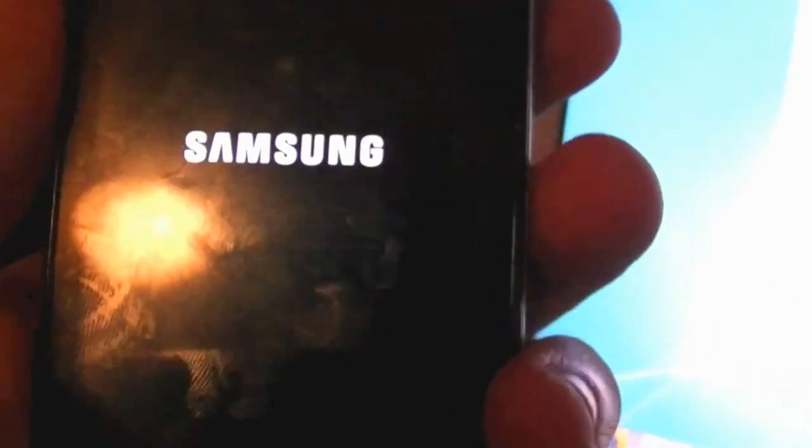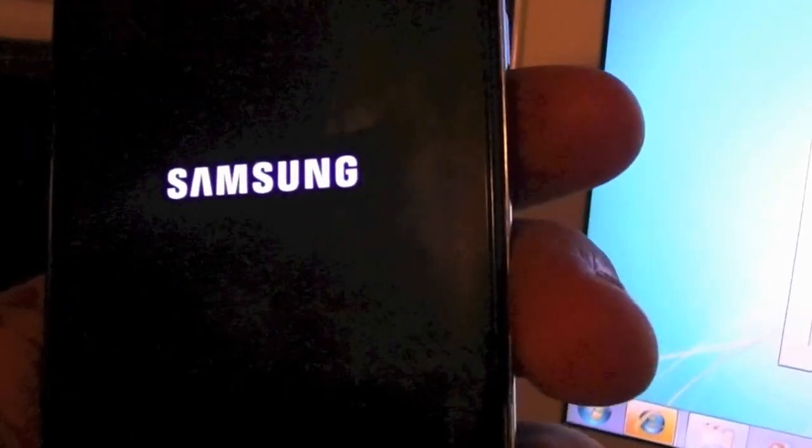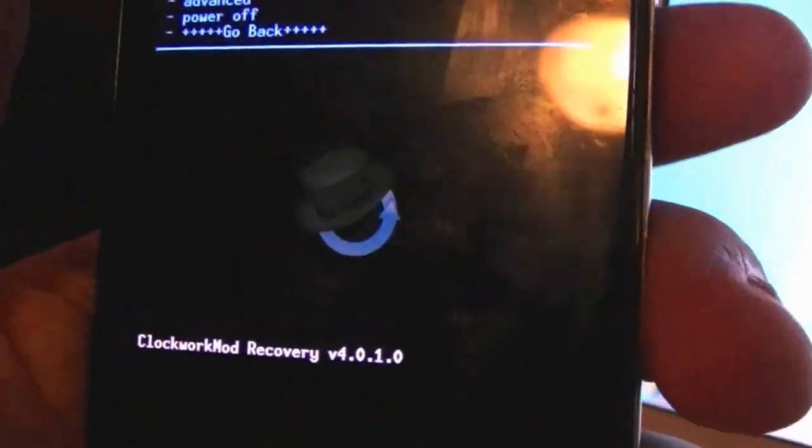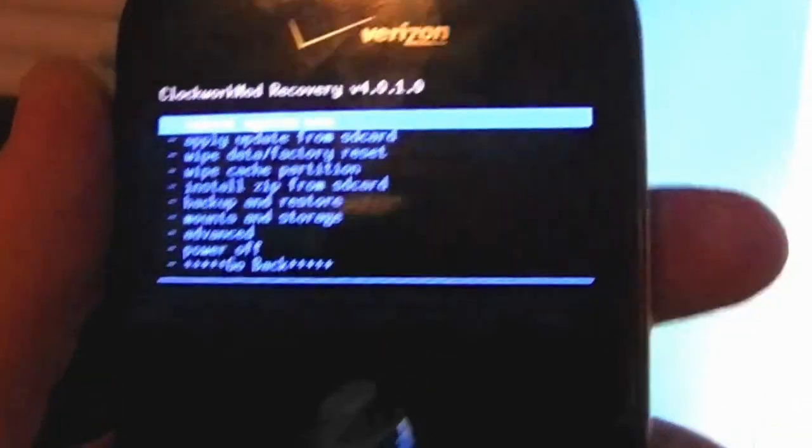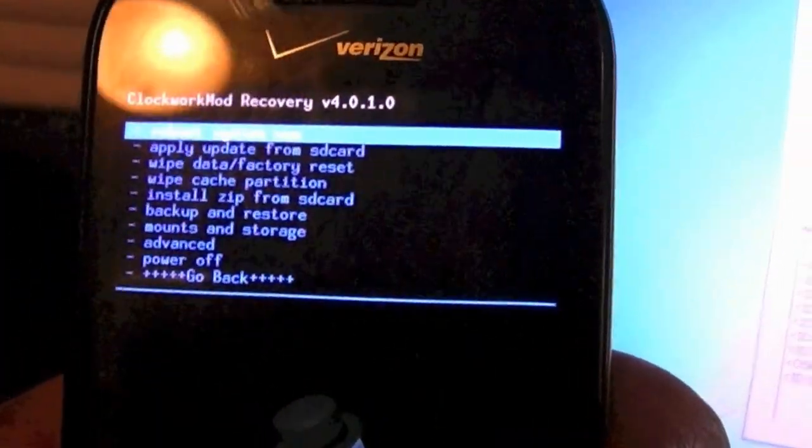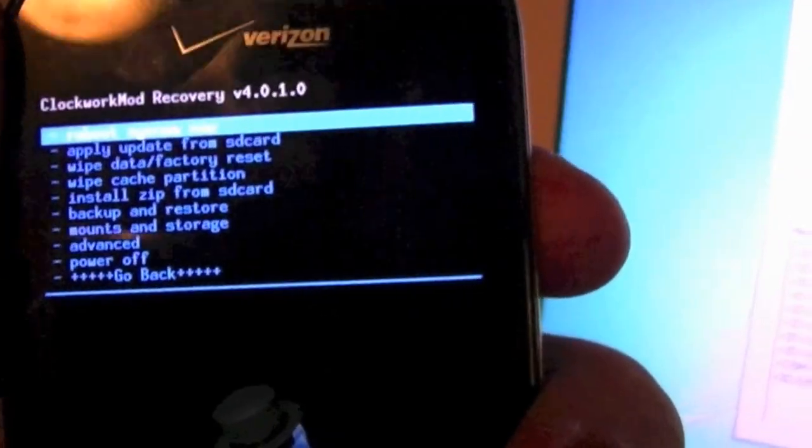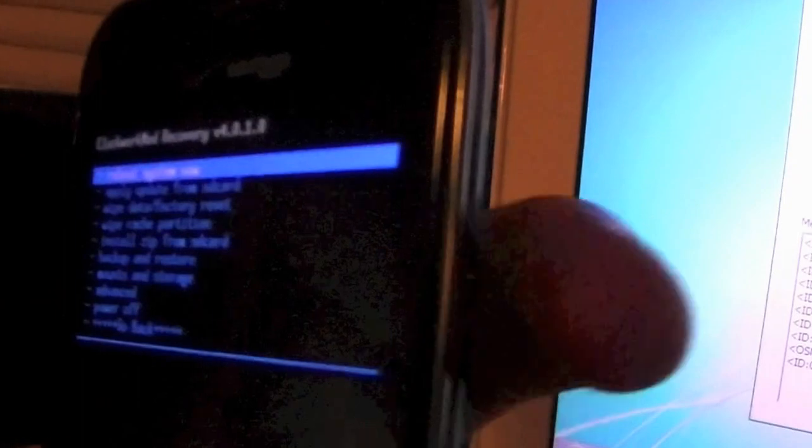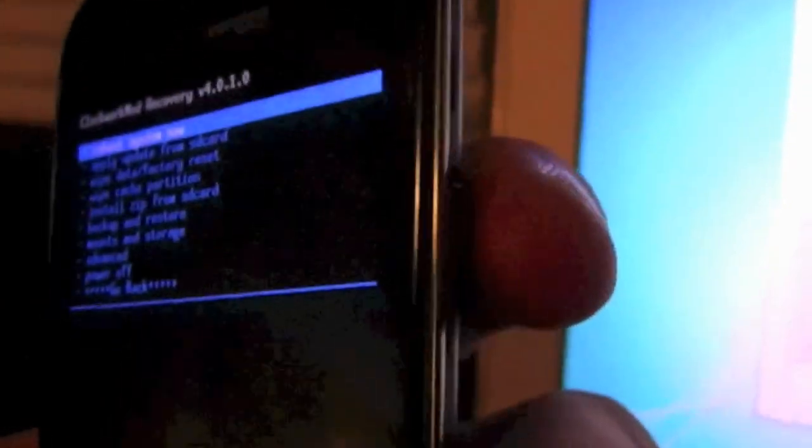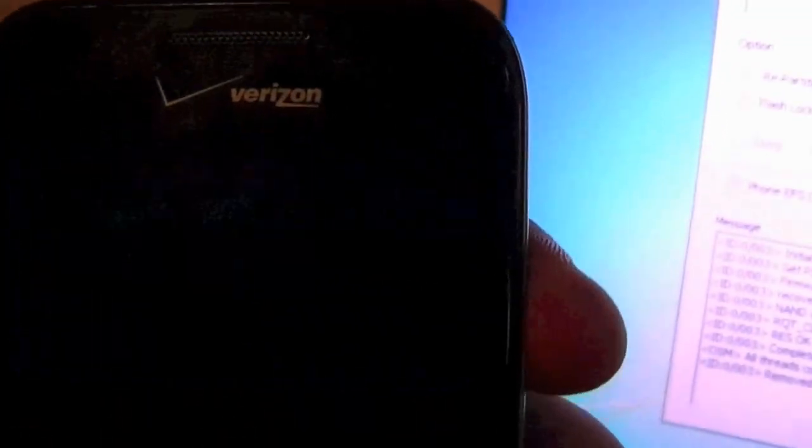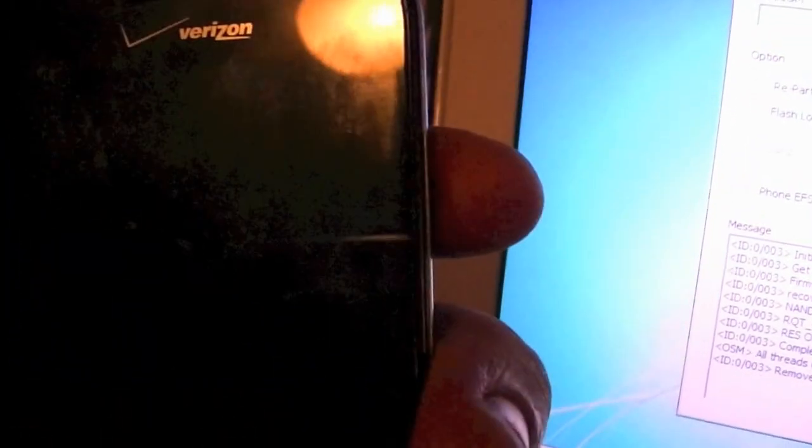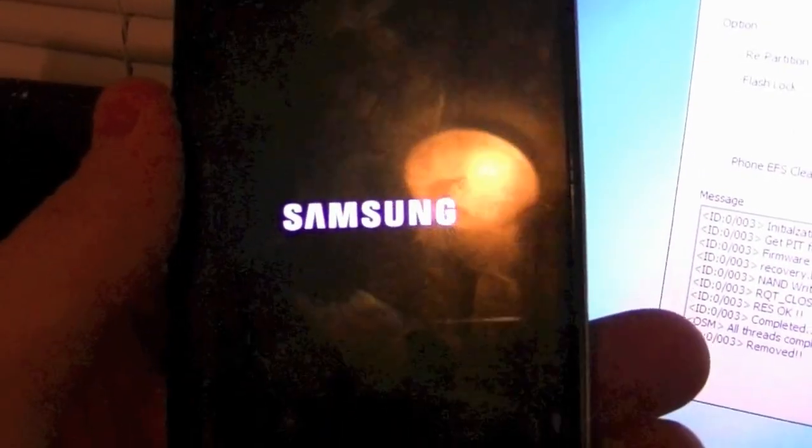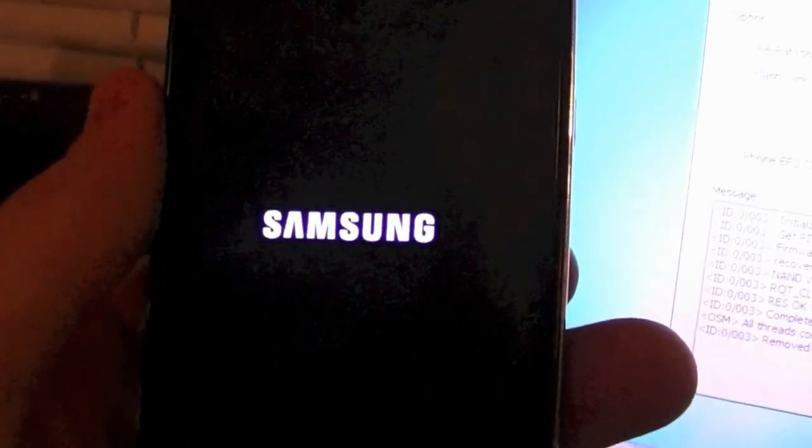The first boot should boot into the ClockworkMod recovery. We're going to go ahead and not click anything, not do anything other than reboot system now and you're going to select that by the power button on the side. So I'll come back once my phone has rebooted and I've set everything up.